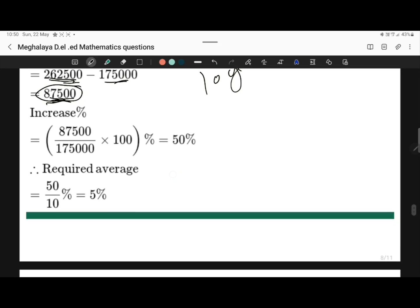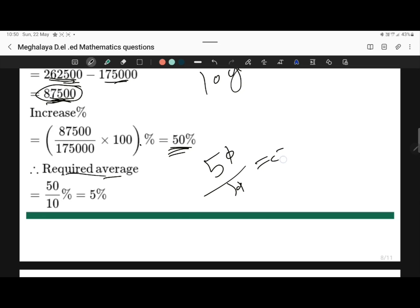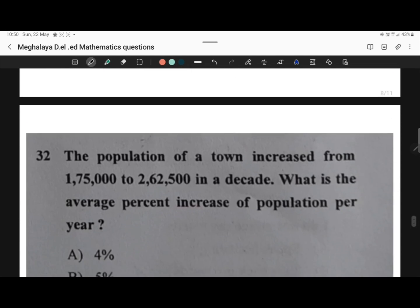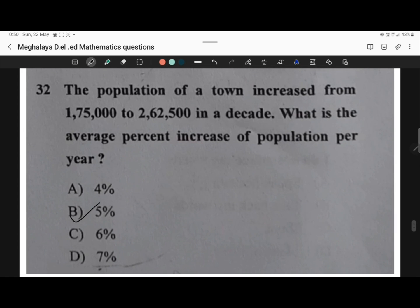So the increase percentage will be 87,500 by the previous population, that is 1,75,000, into 100%, which is equal to 50%. So the required average percentage will be 50% by 10, because it is asking about a decade, which is 10 years. So we get 5%. Option C is the correct answer — the average percent increase of population per year is 5%.